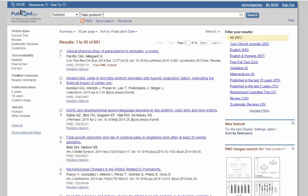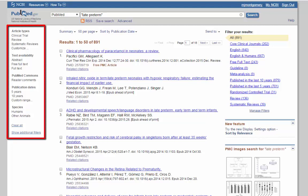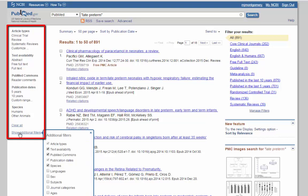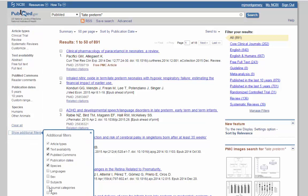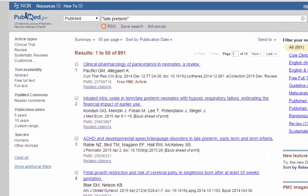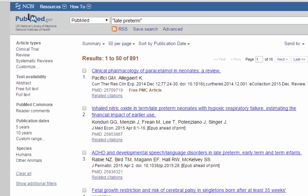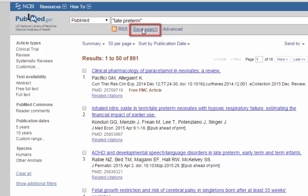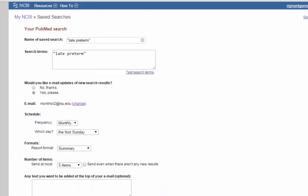If you had a lot more, you might want to narrow your search from here. In order to do that, you can use some of the filters that are on the side, like article type, species. You can also show additional filters, such as subjects, journal categories, or ages. For this one, since there isn't that many, I'm just going to keep it as is. And once you're happy with your search, it's time to save it. In order to do this, you go right underneath the search box. There's a link that says save search. Click on that.